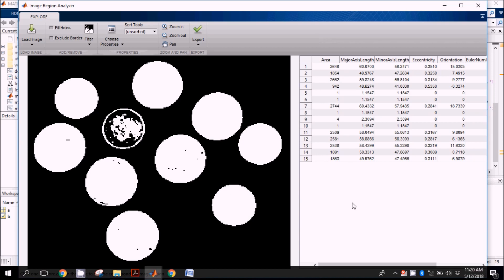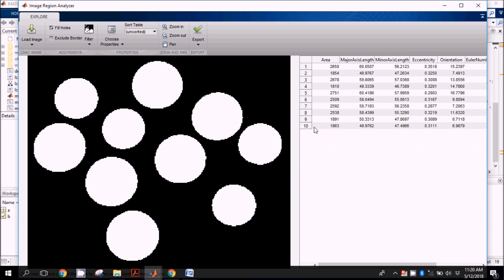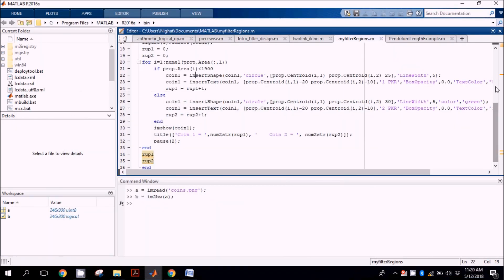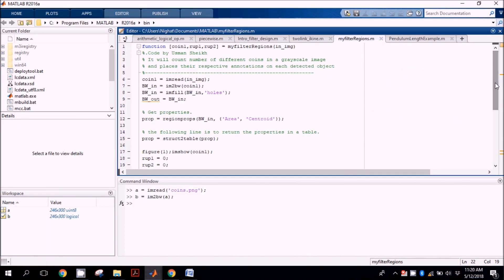As you can see here there are total 15 regions but in the figure we have only 10 coins, so we fill out the holes. The total number is now correct and you can see the tentative range — coins one, two, three, and four are the smaller coins with area value less than 1900, and the rest have value greater than 1900. This is the way to find out the tentative range.